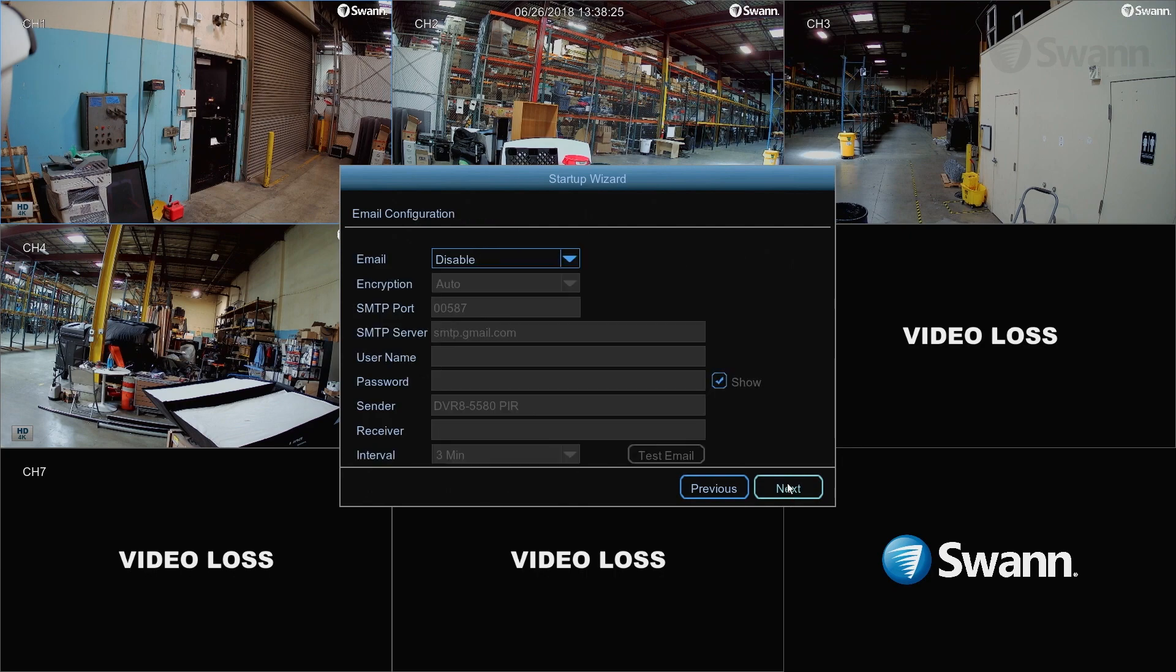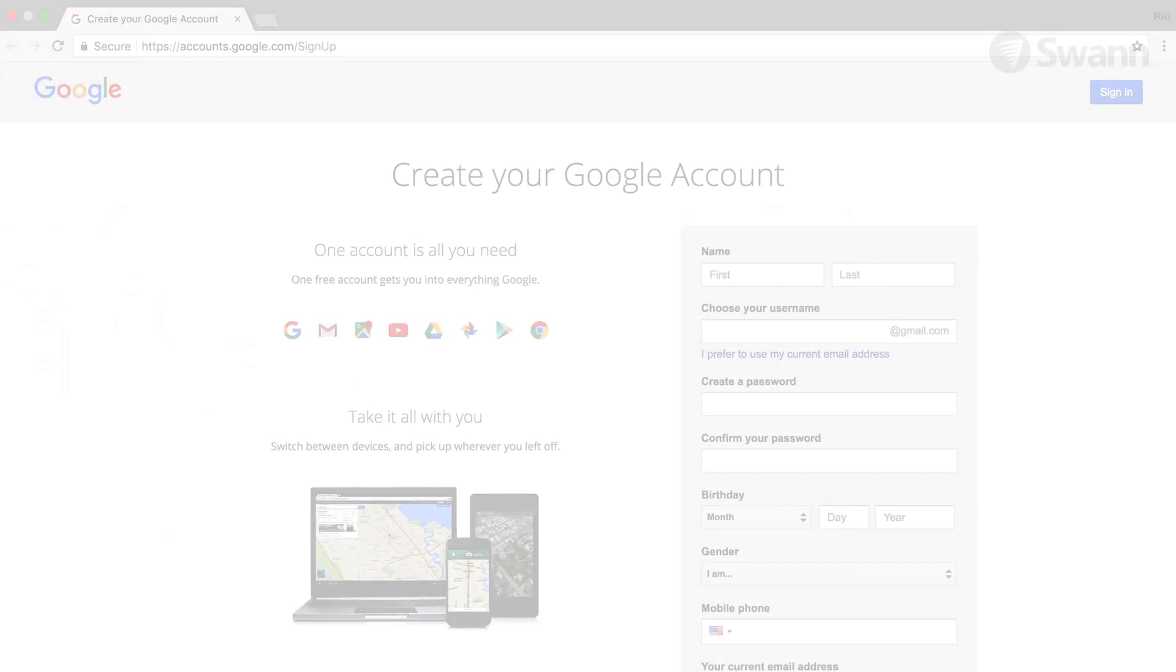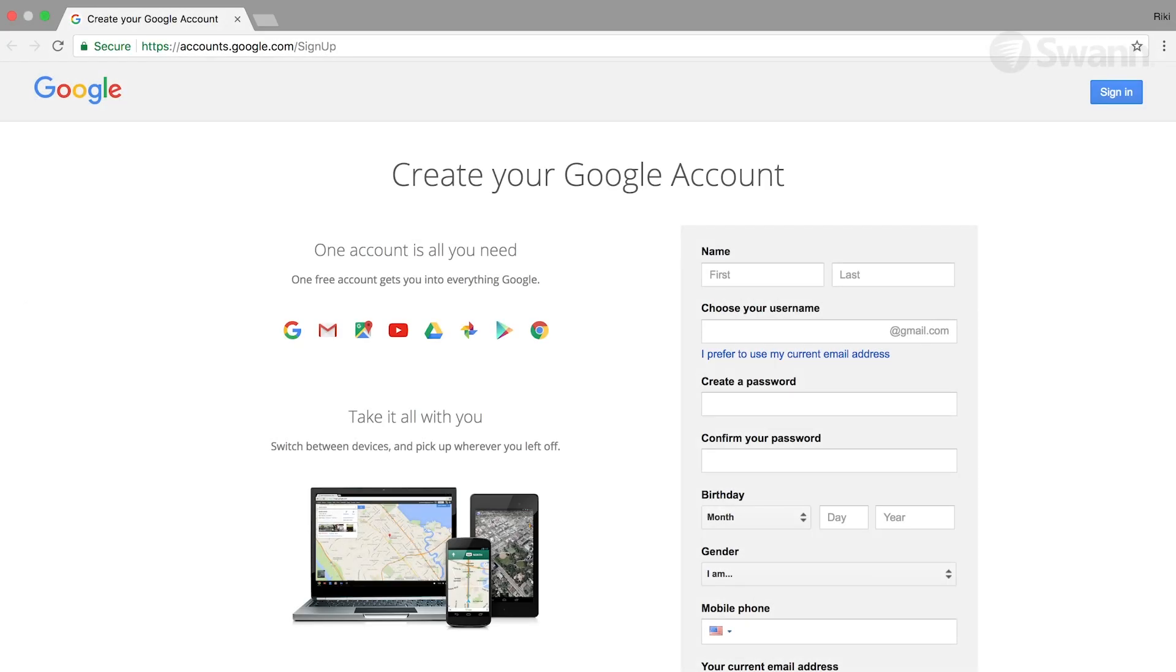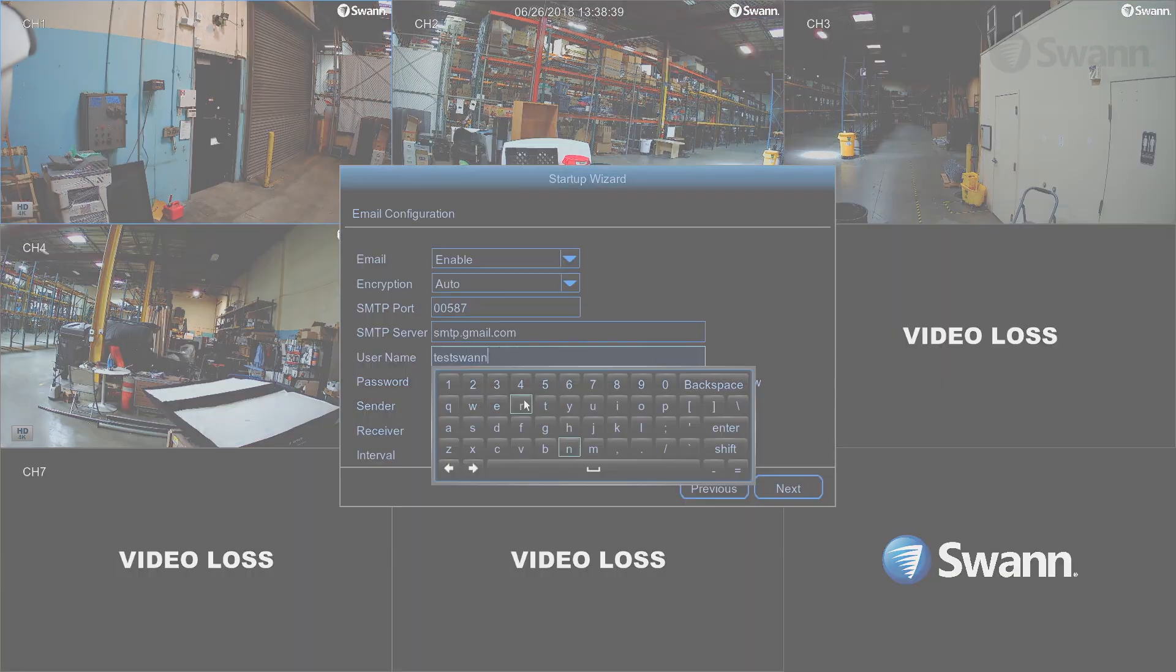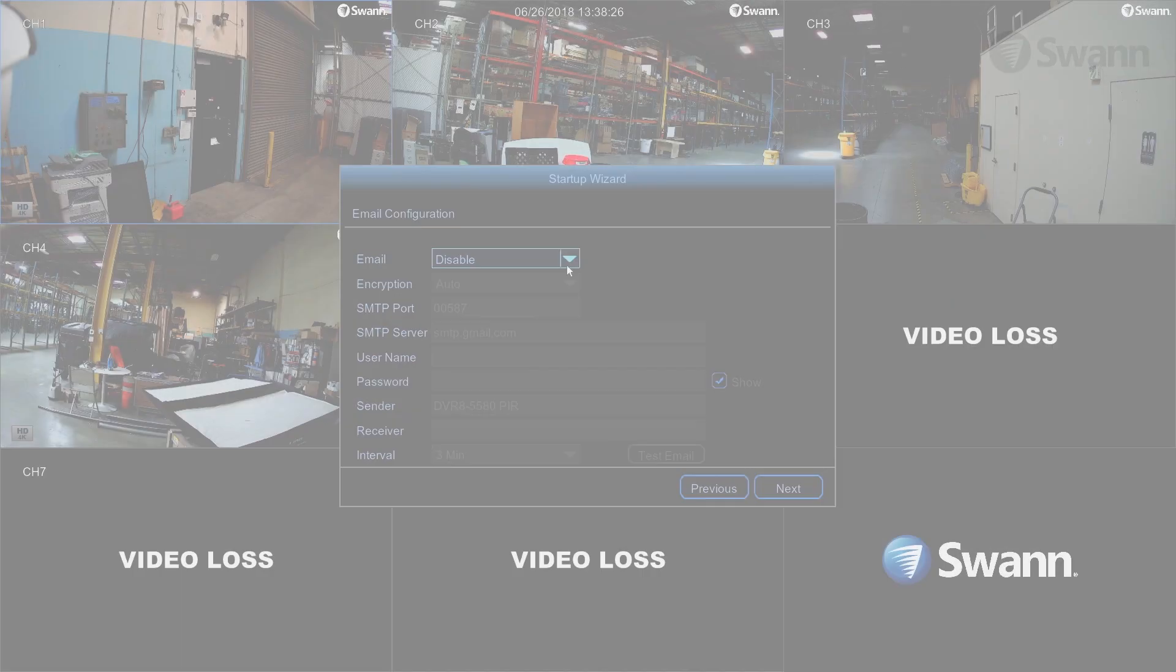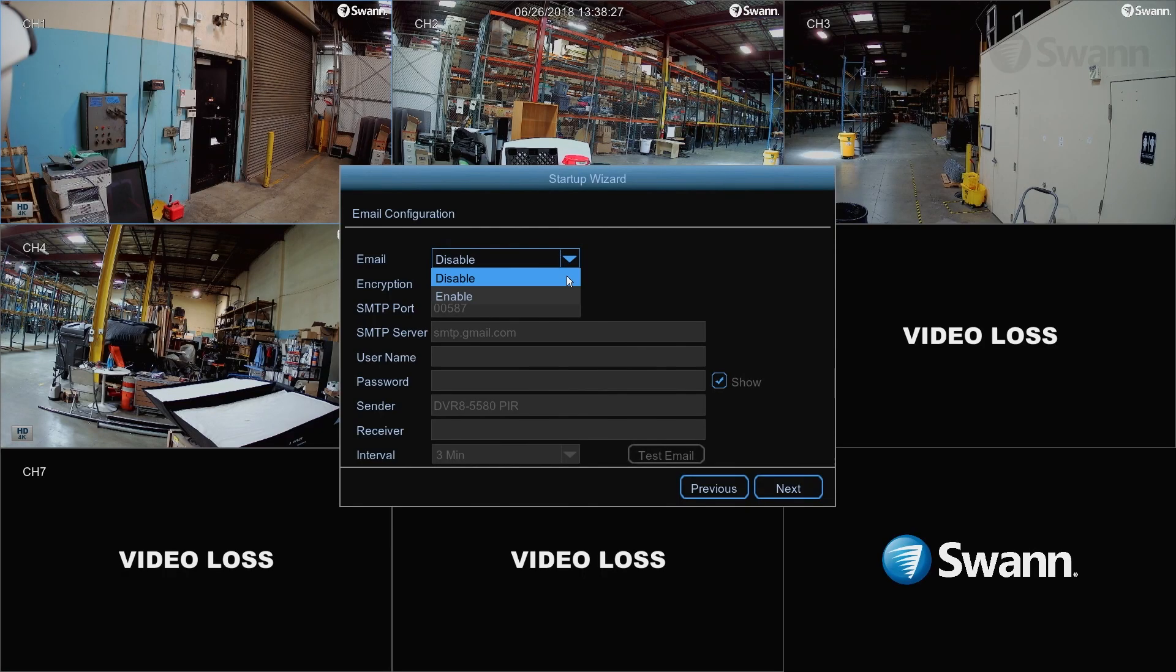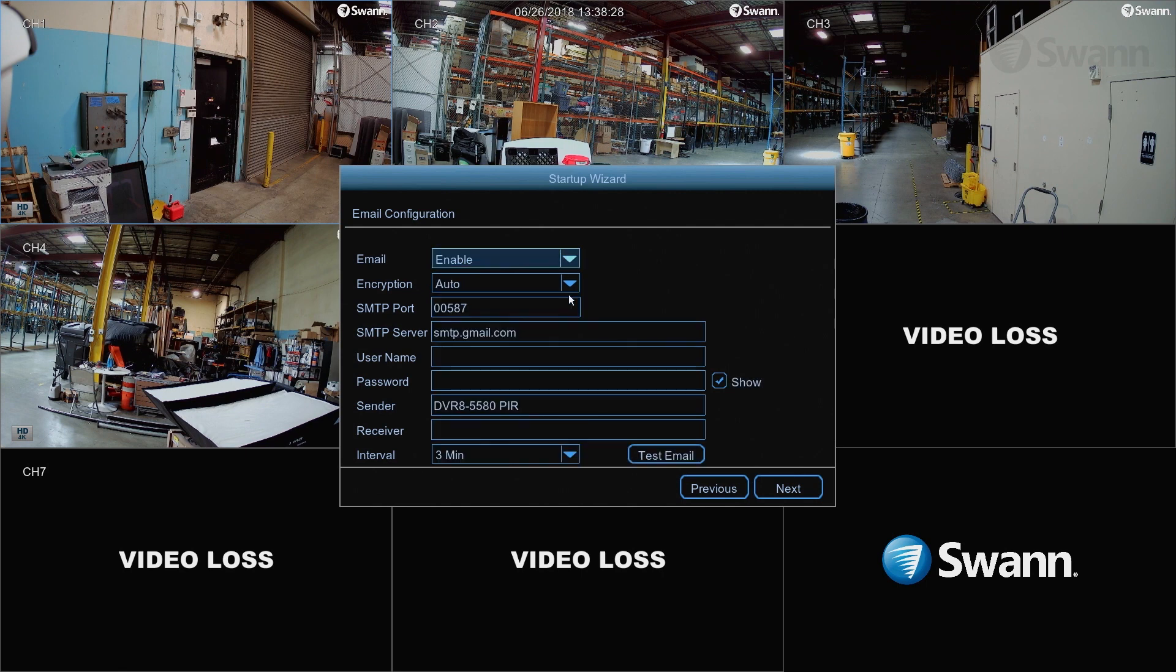Your DVR requires a free Gmail or Outlook email address to send alerts and facilitate password reset requests. We recommend creating an account devoted to your DVR. We'll show you the example using a Gmail account and show you the settings for the alternate account types on your screen so you can follow along. In the email field, select Enable. Leave the Encryption field as is.